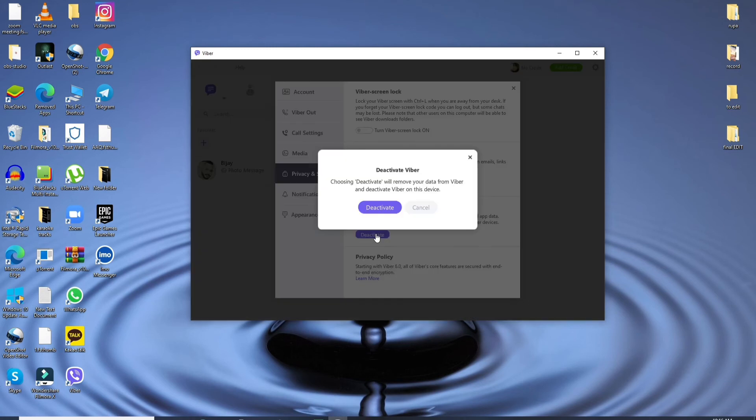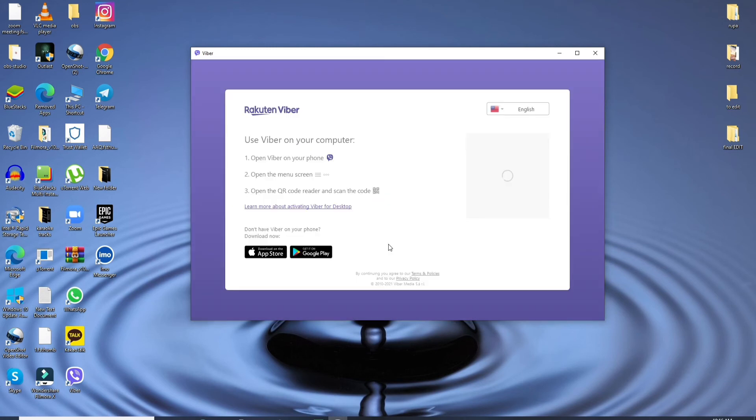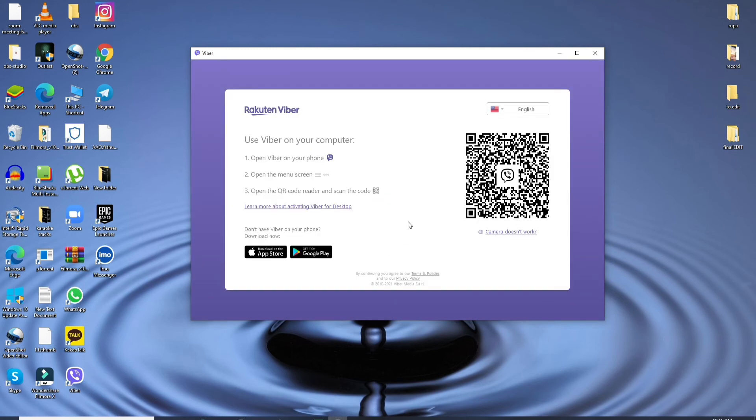Under 'Deactivate Viber on Desktop,' click on the Deactivate button. From the pop-up, choose Deactivate. After a few seconds, you'll be logged out of Viber on your PC.